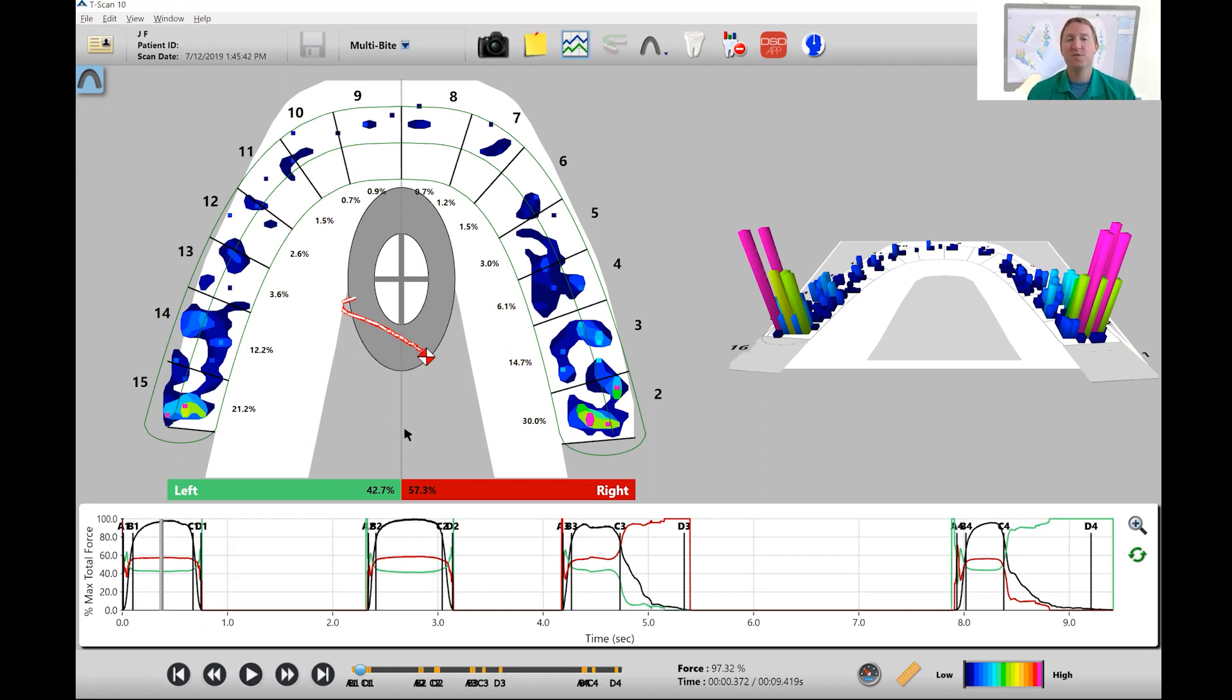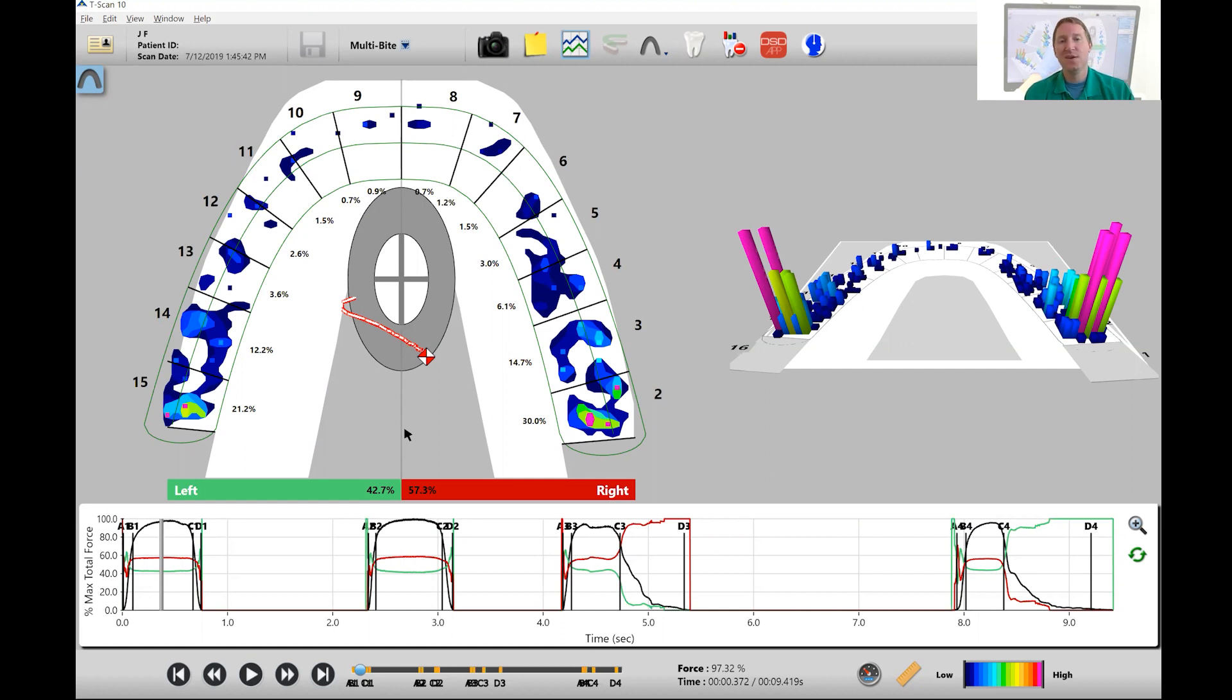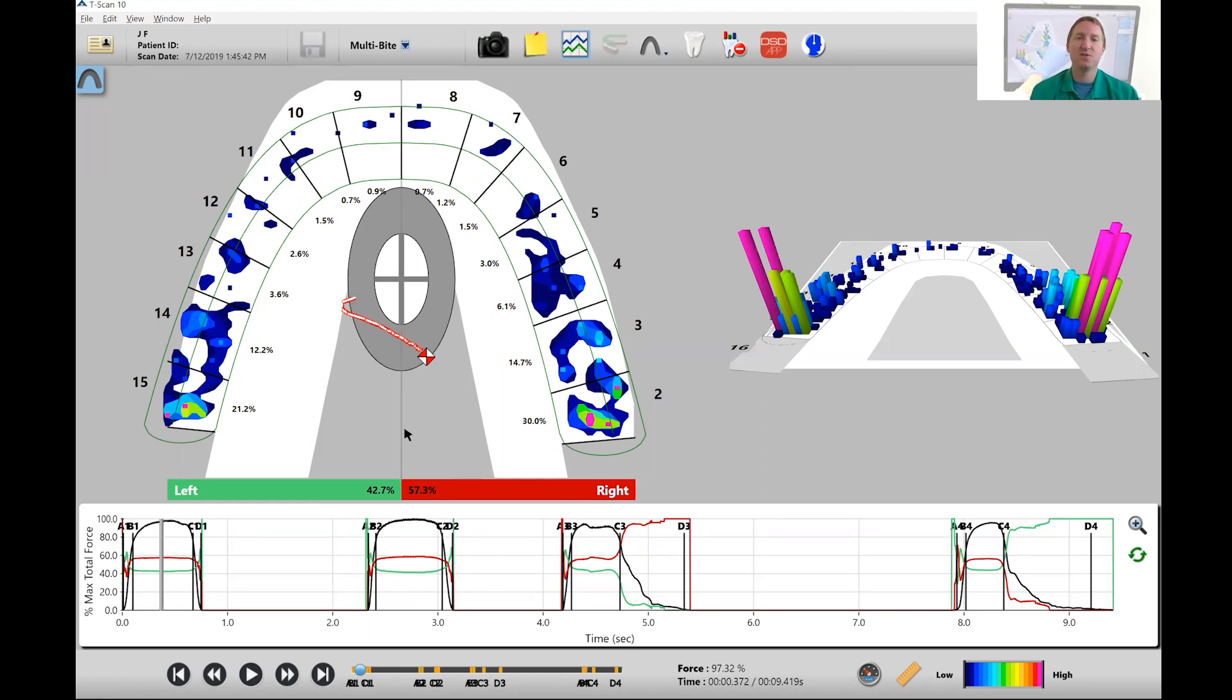The first thing is left to right balance. Do we have a good left to right balance which ideally should be in a 45 to 55 percent range. You can see in this particular movie they have a little bit more force on the right side than the left side and a little bit outside that 45 to 55 percent range.